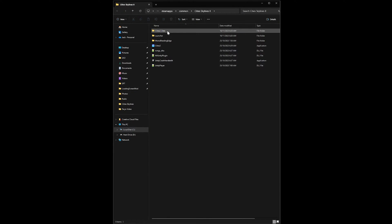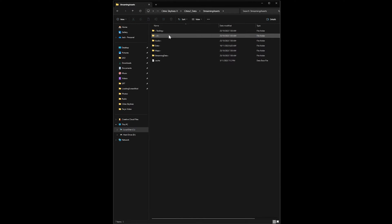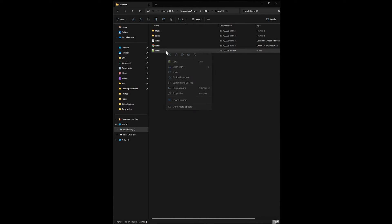From here you'll want Cities 2 underscore data, streaming assets, UI and then game UI, and then you'll want to find the index.js file and open it up in notepad.